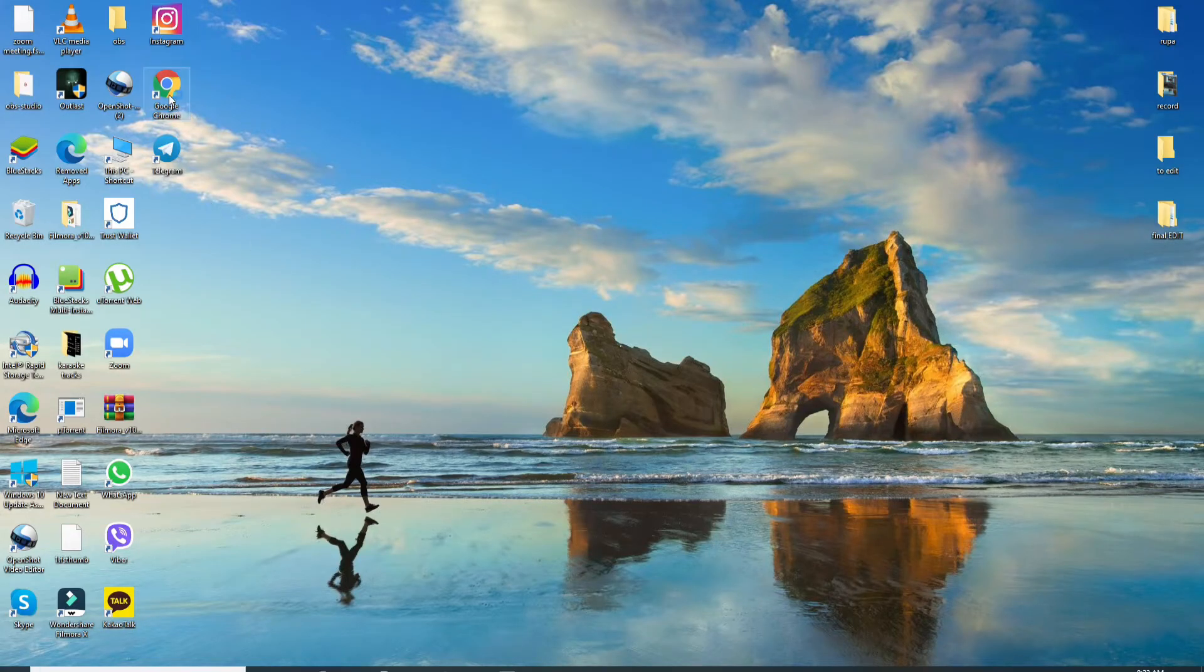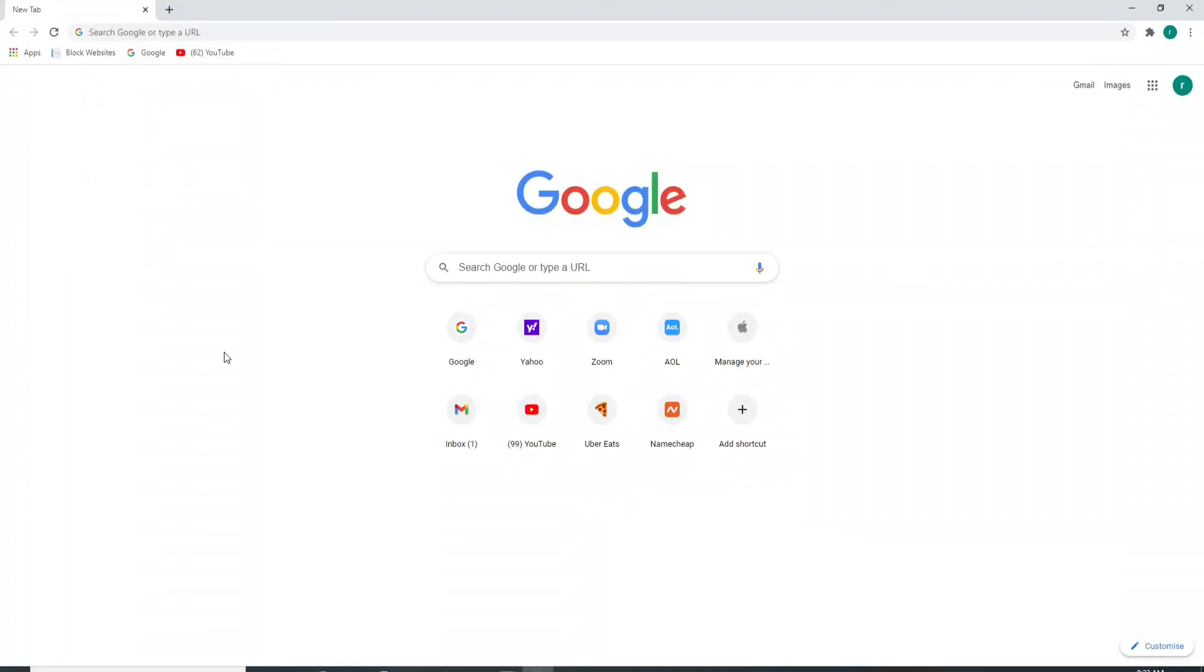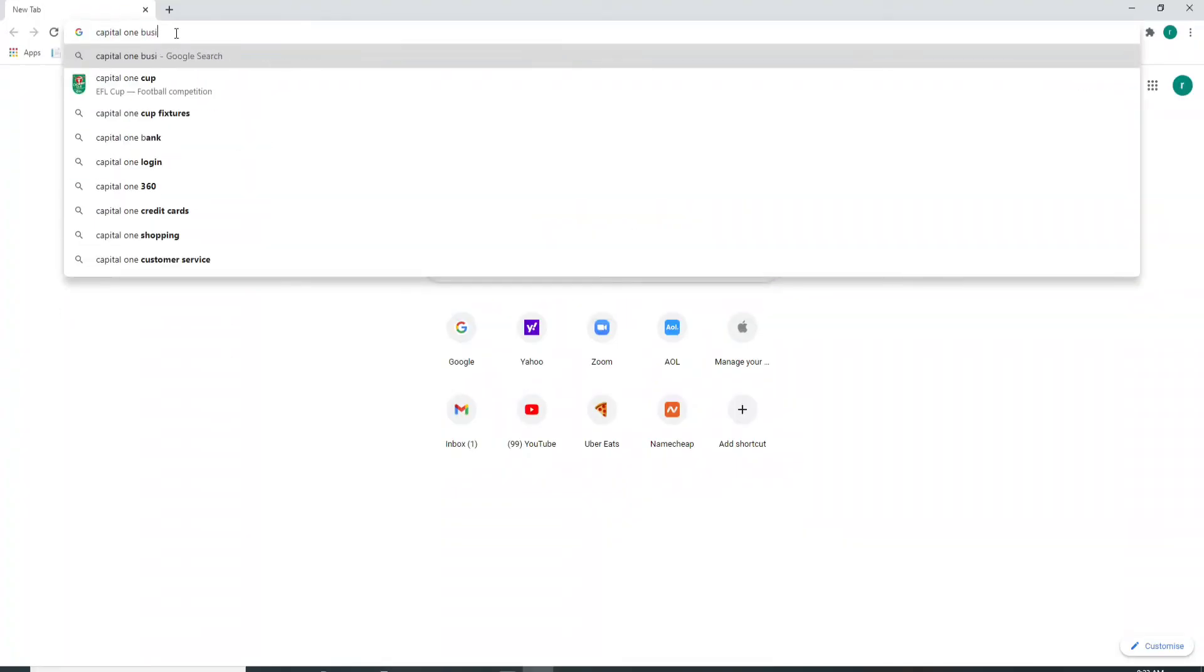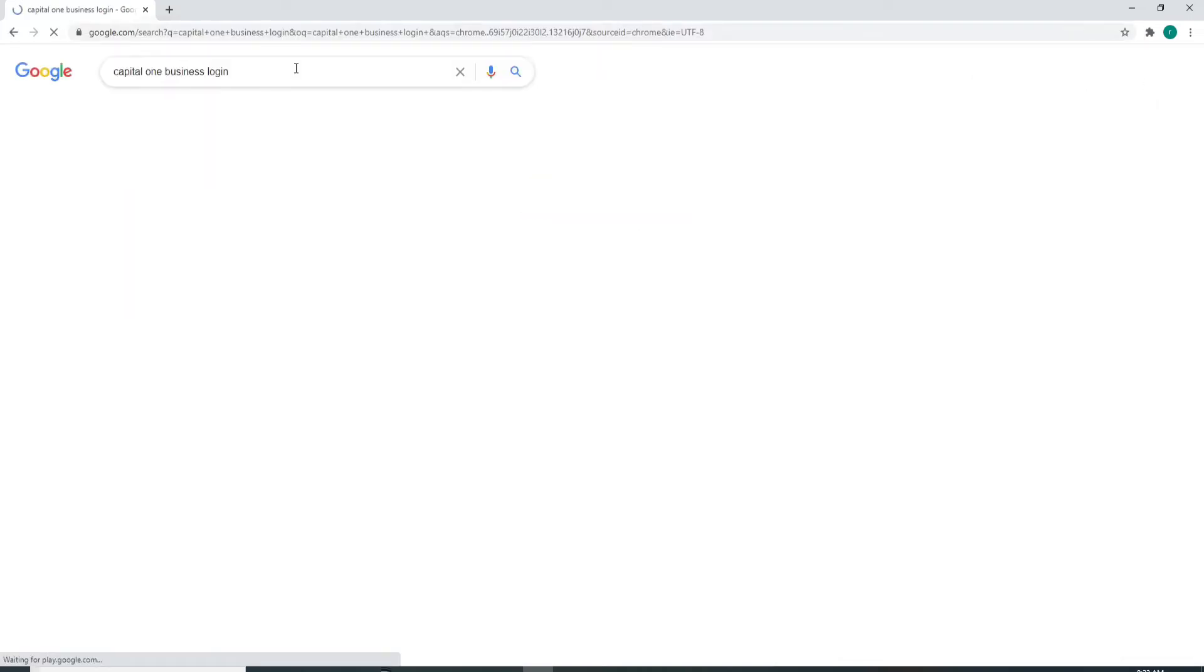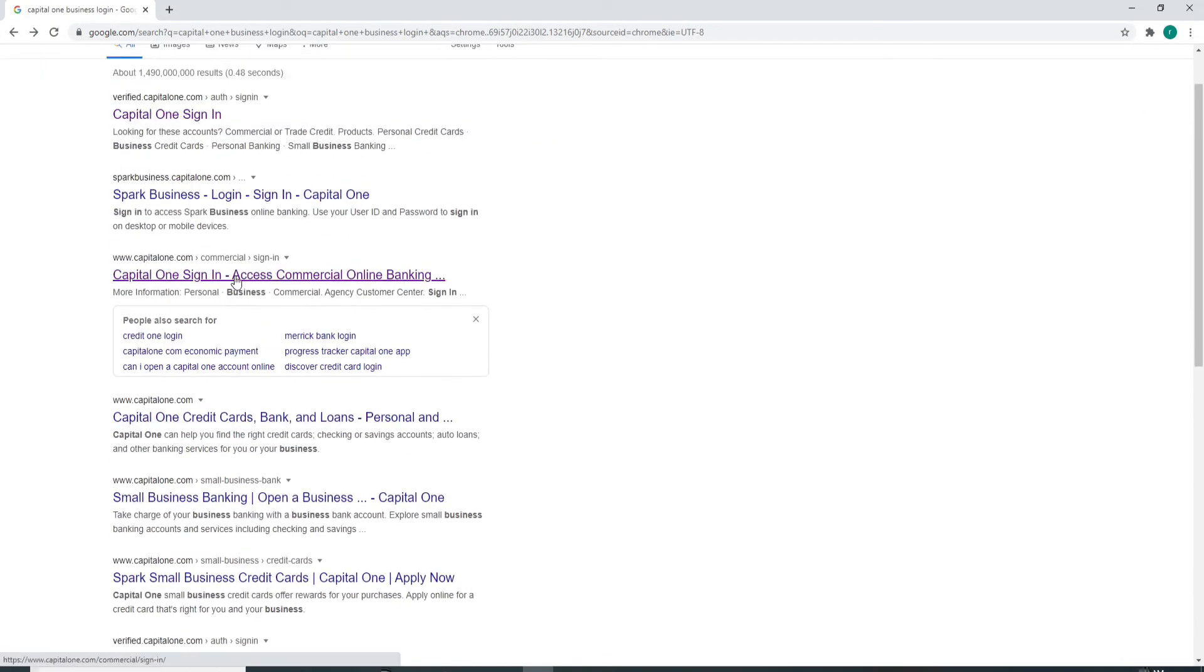Start by going to your web browser. You can open any web browser you want. Once you're in, type in Capital One business login and search. From the search result, click on this link over here.